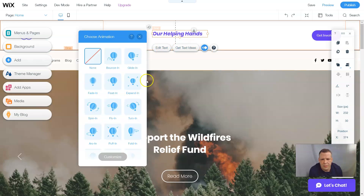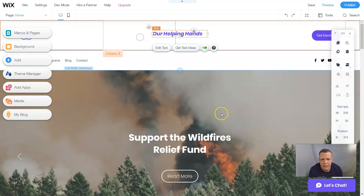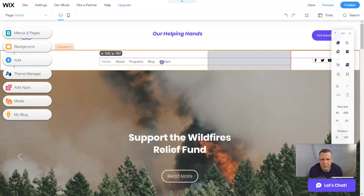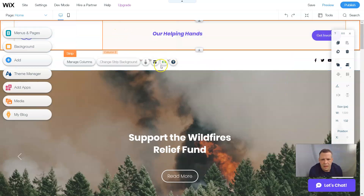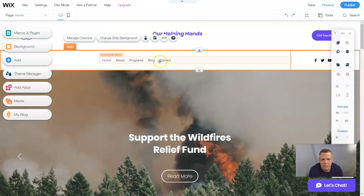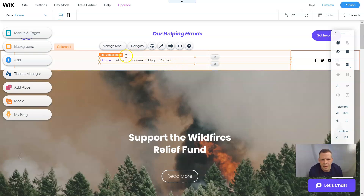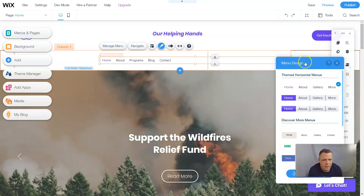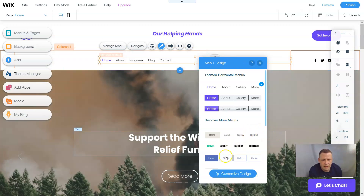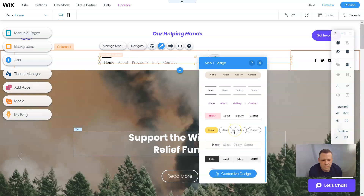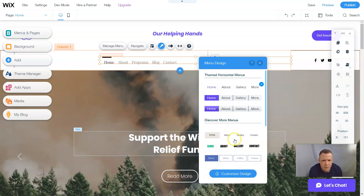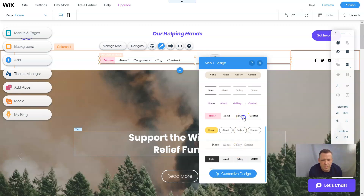We can edit that text the same way, and I'm going to do an animation for this. We can see the menu here — I'm going to move it over so we can see it better. It's a pretty simple menu, but I want to change it a little because it looks too simple. Let's go to design. We're going to choose some kind of a template here, scrolling through the different options. That looks pretty cool — we'll select that. We can also go to custom design.